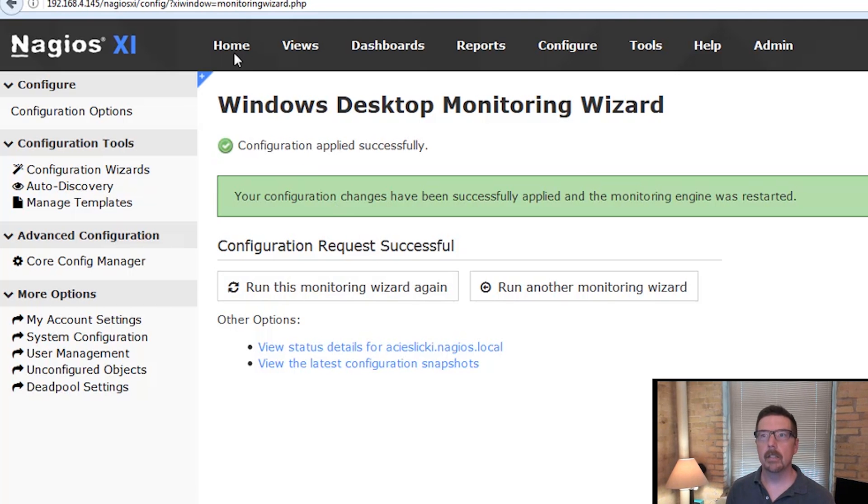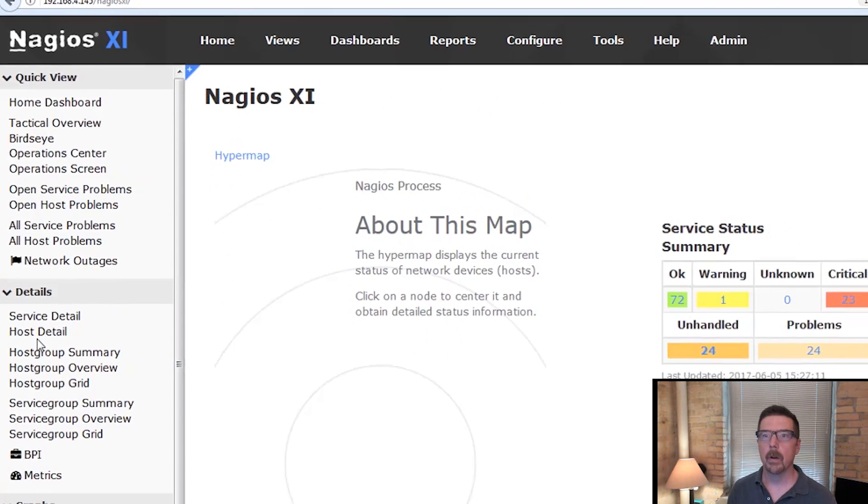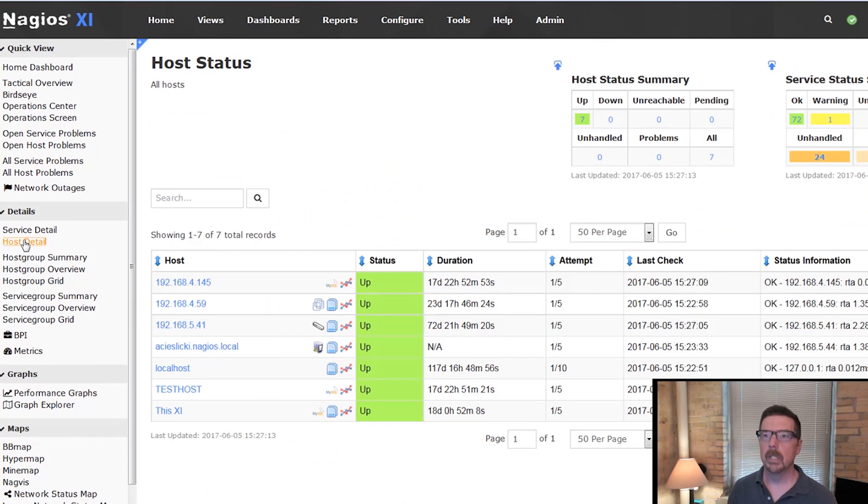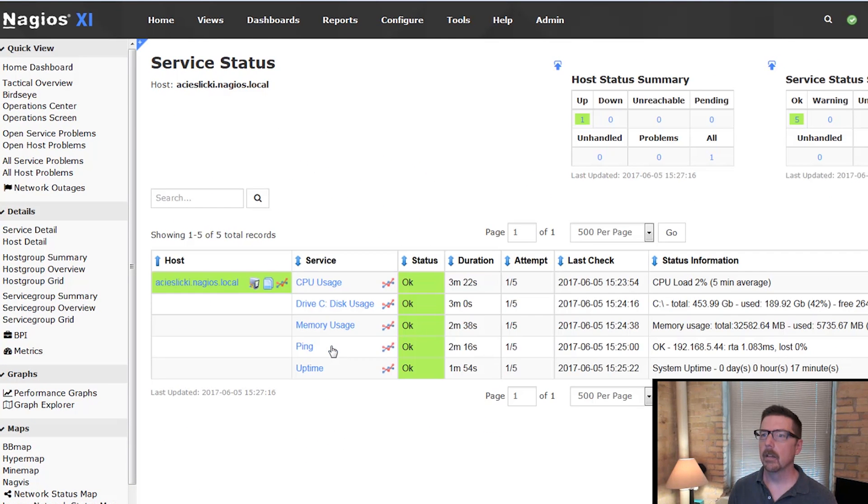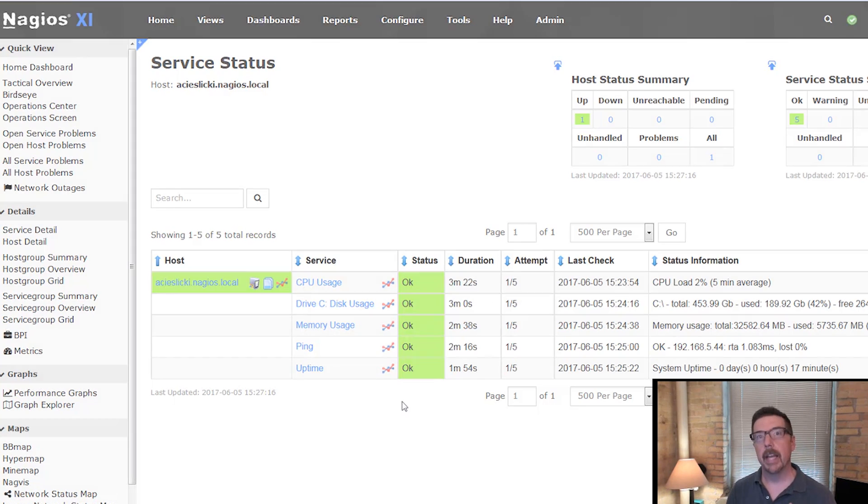Now let's take a look to make sure that it is being monitored. We go to home, host detail, and here's that. We'll take a look. And here's our services. Everything that we've been trying to monitor, everything is okay. So the agent is working fine.